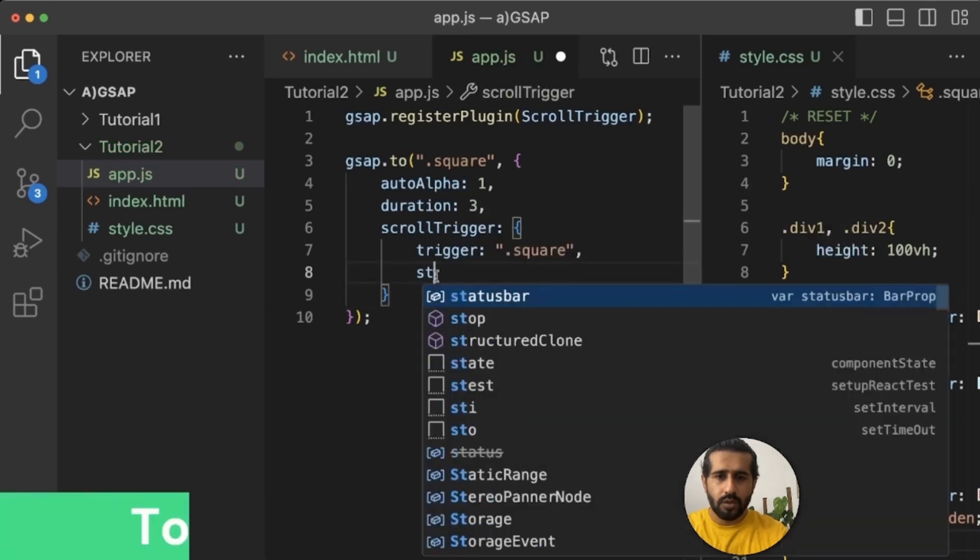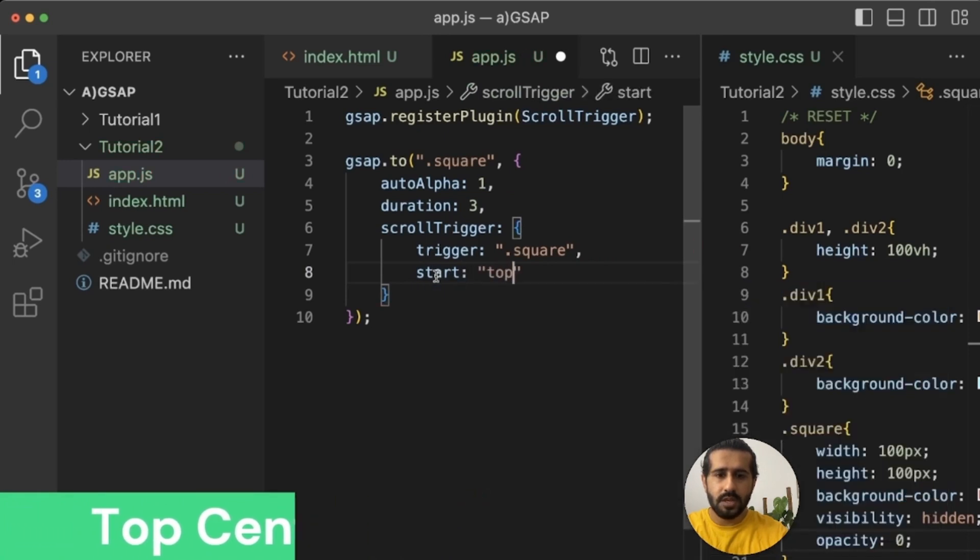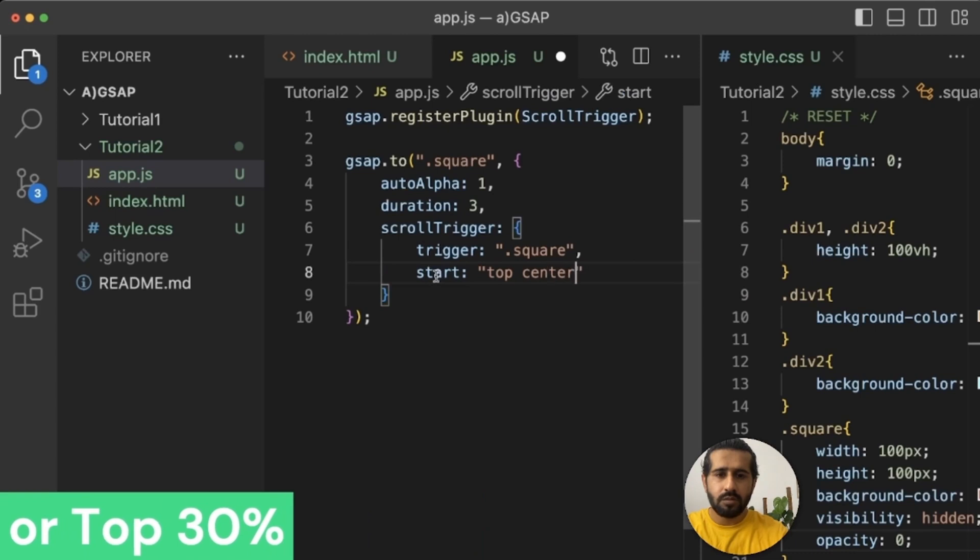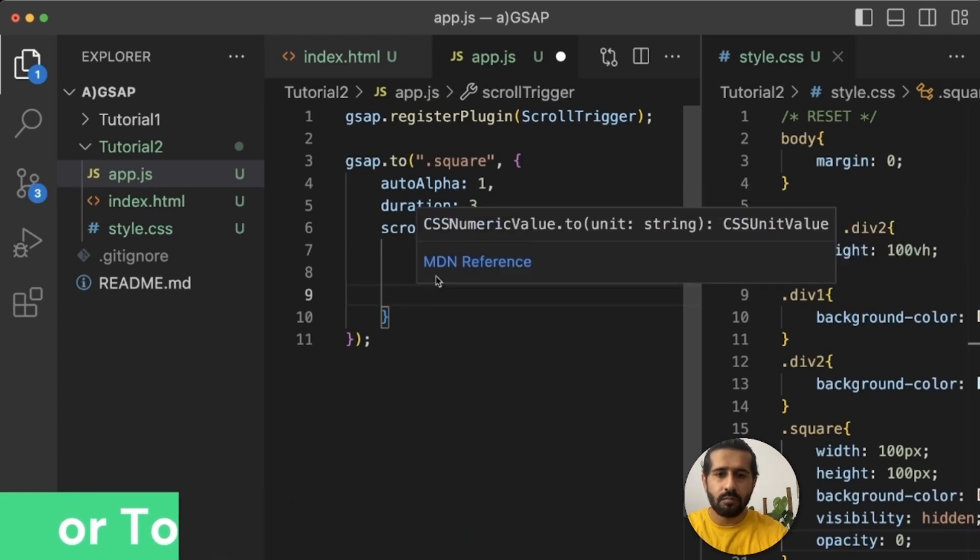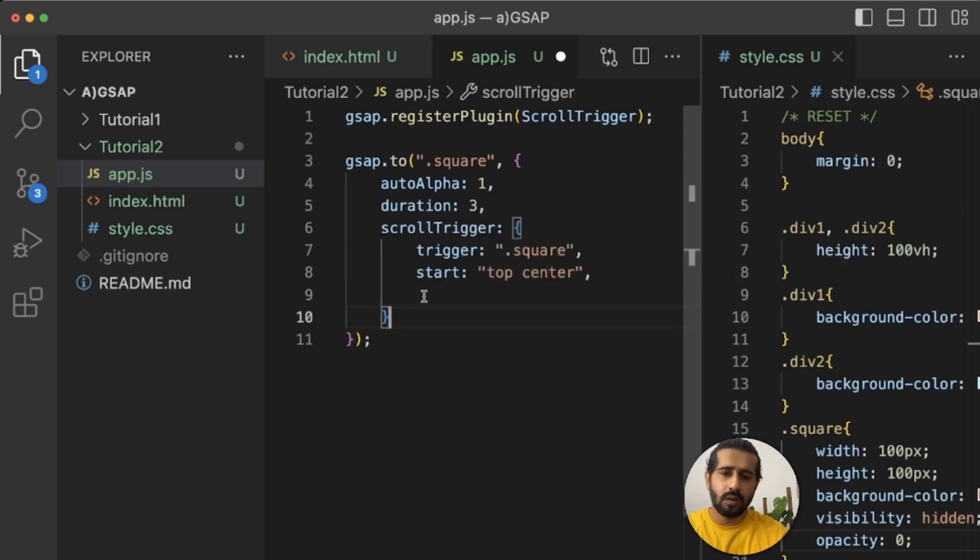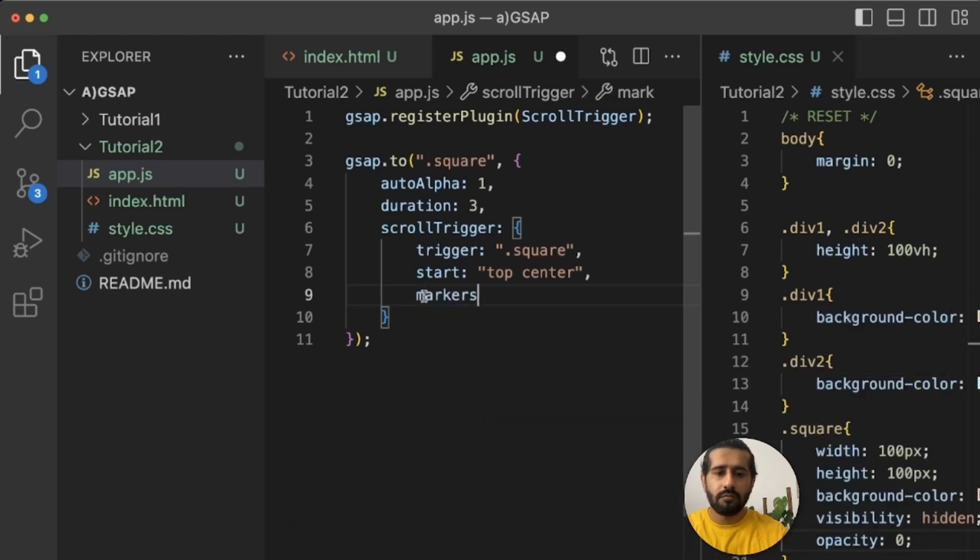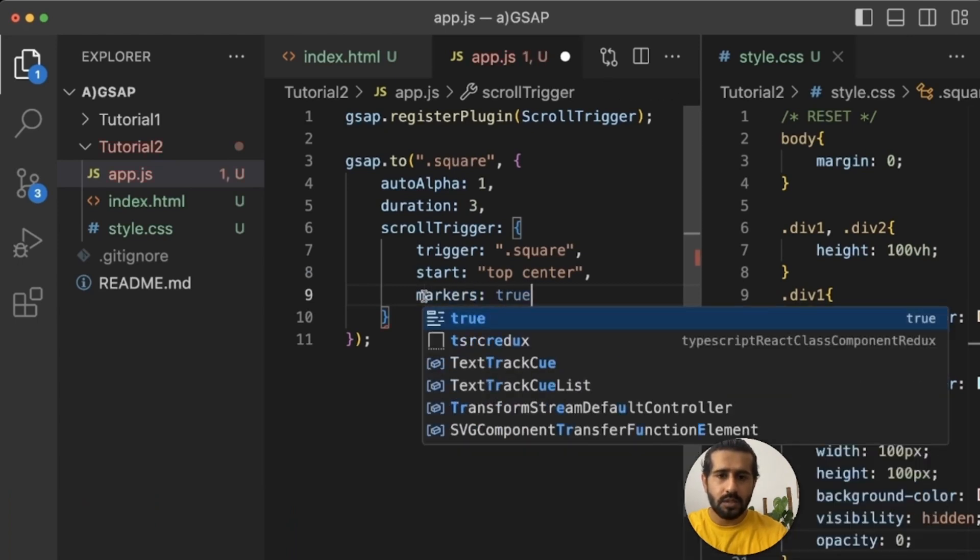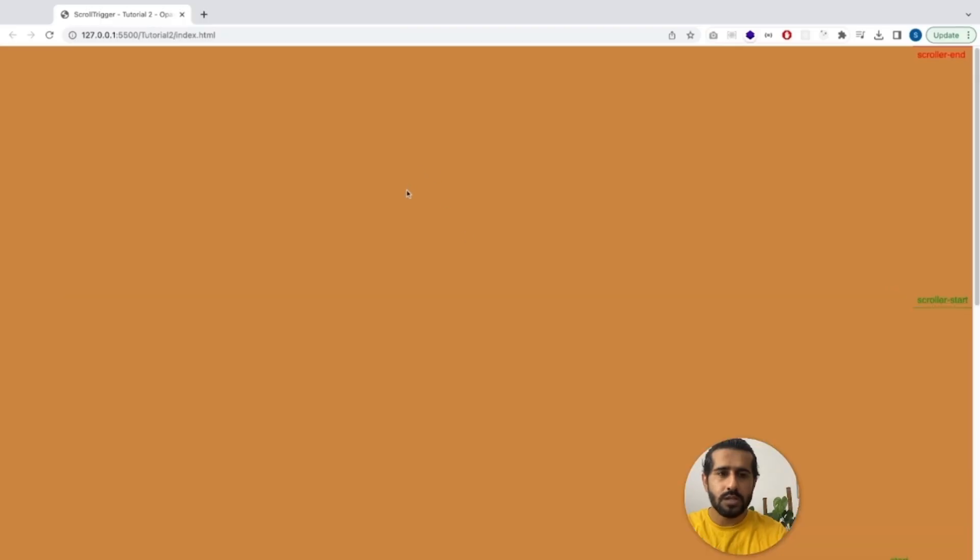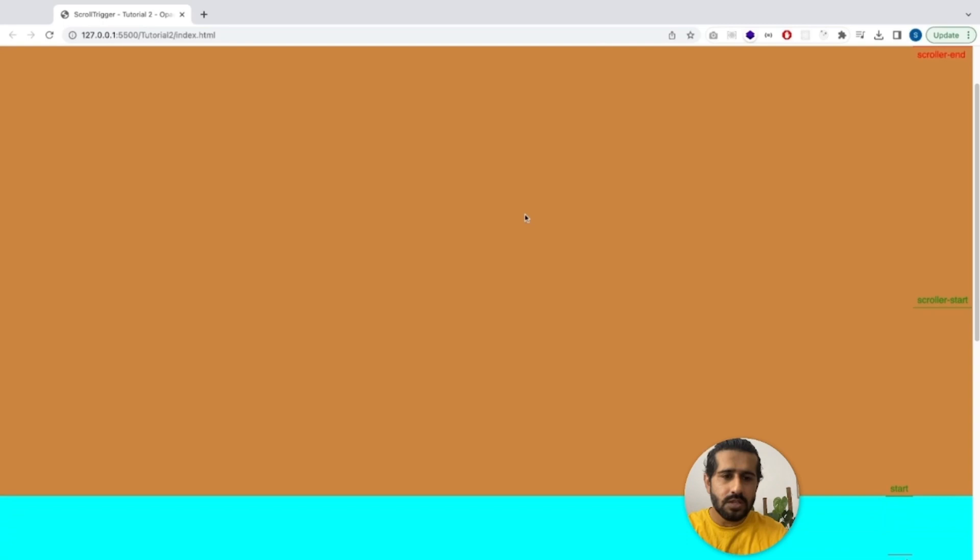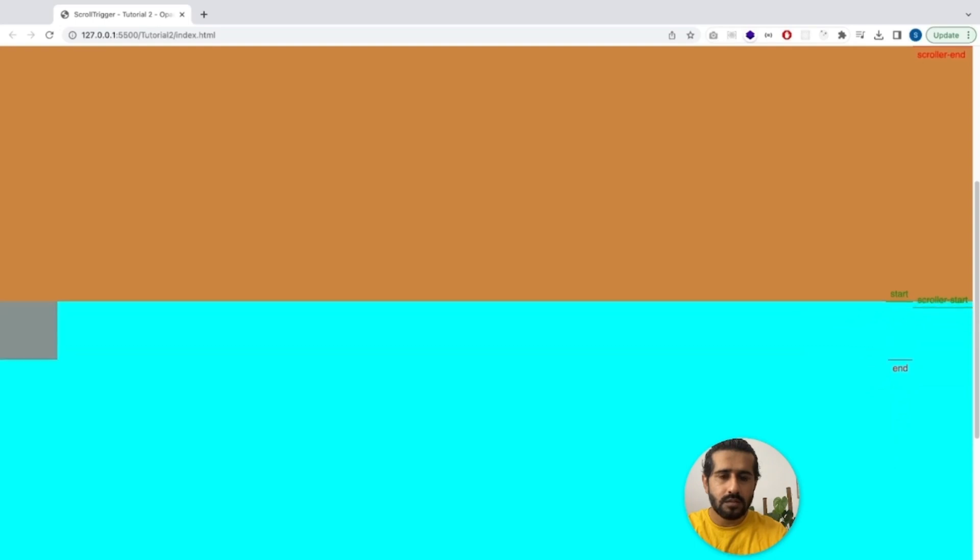Now we can add the start point. Let's define it. It uses top center bottom as well as you can use like top 30 percent. So from the viewport it will use the start from the object to 30 percent. Also if you add the markers true, now you can see how this thing works if we scroll. You can see the scroll start thing when it touches the start, you will see our animation of opacity.